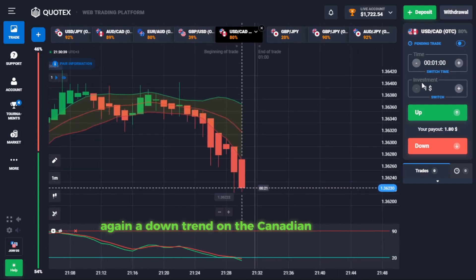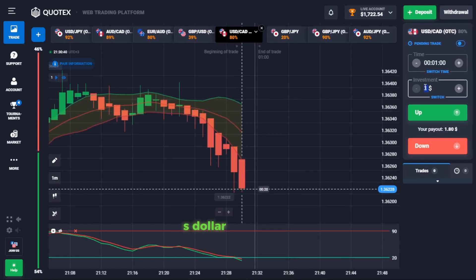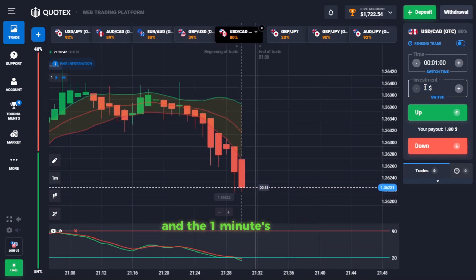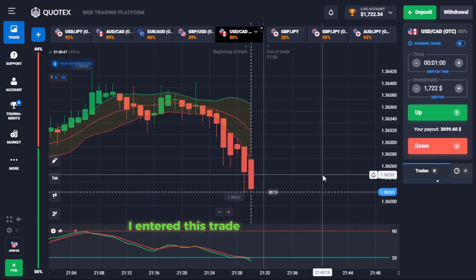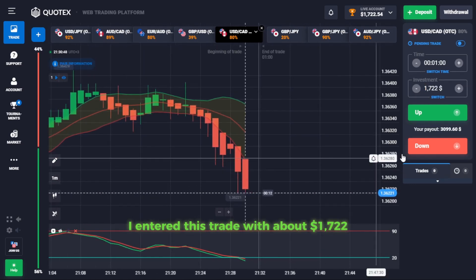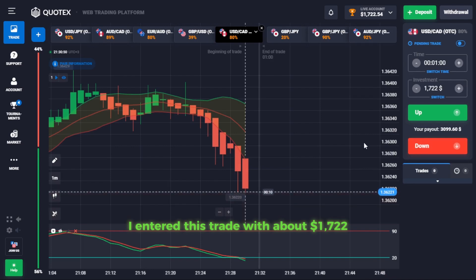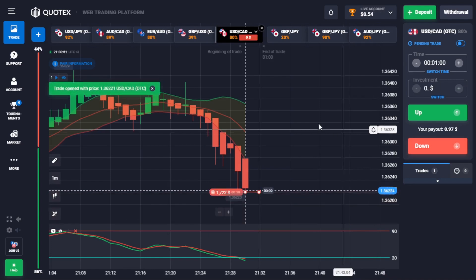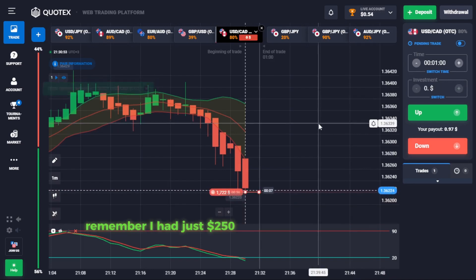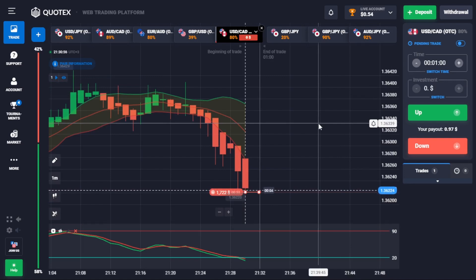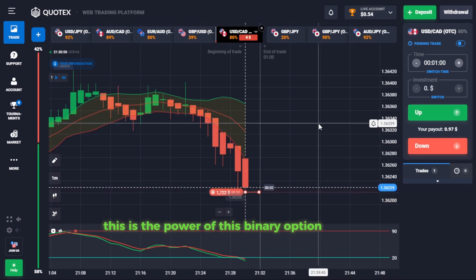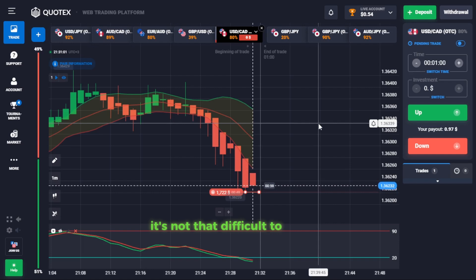A downtrend on the Canadian dollar to US dollar forex chart, and the 1-minute Quotex signal here is to open a down trade. I entered this trade with about $1,722. Remember, I had just $250 when we began this video — this is the power of this binary options strategy.